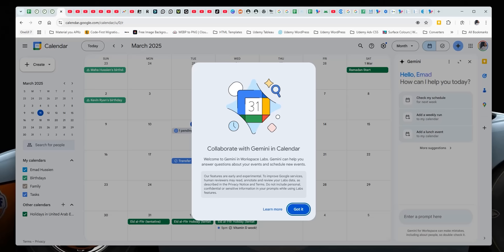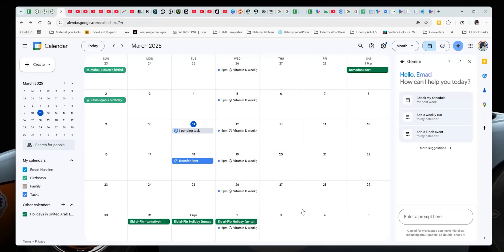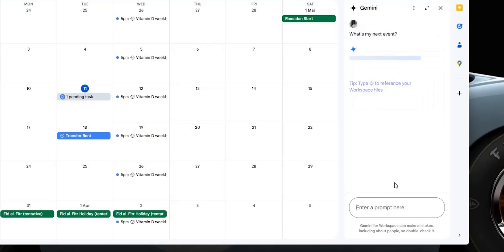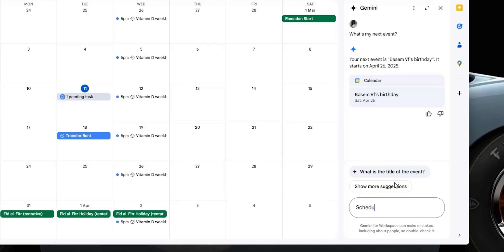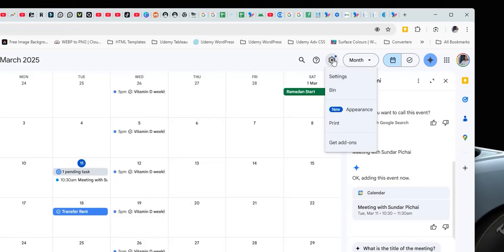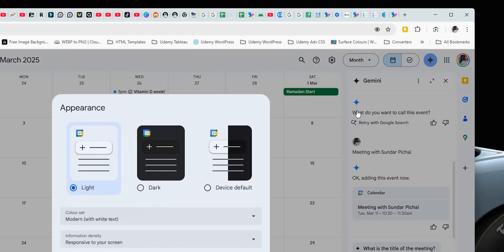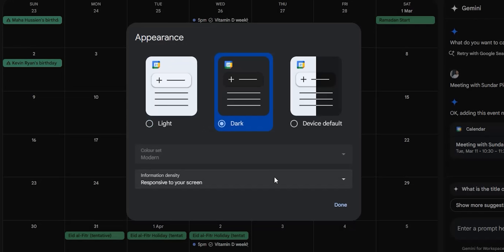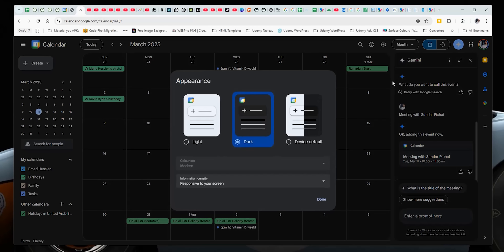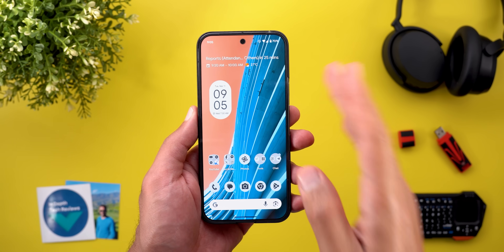Now let's talk about Google Calendar — two new changes, both on the web. The first is integration with Gemini, currently under testing via Workspace Labs, so not officially released. It's very useful — you can ask questions about upcoming events or use it to schedule a meeting and save some steps. The second change is a new Appearance menu in settings, allowing you to switch between light theme, dark theme, or system default, with some color and design modifications.